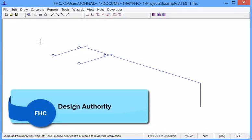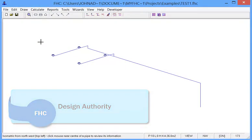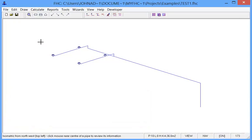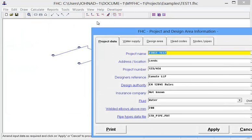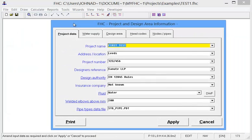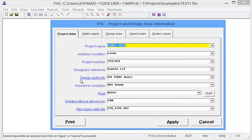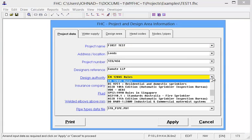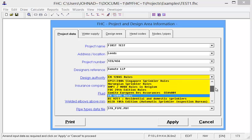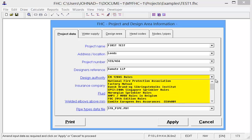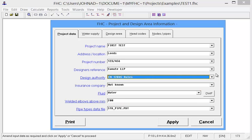One of the features we have with FHC is that it is an international product and to cater for all the different design authorities. In project data we have a little drop down box where you can select numerous numbers of design authorities. And in version 1.8.0 we have added some new design authorities to the list.